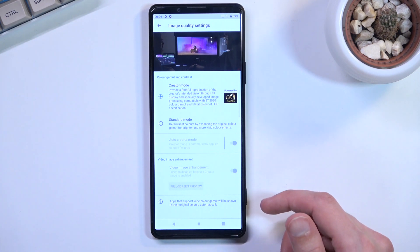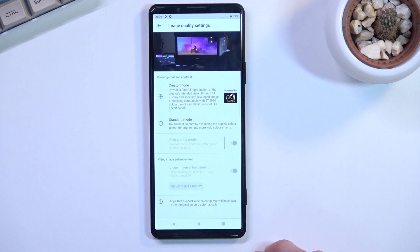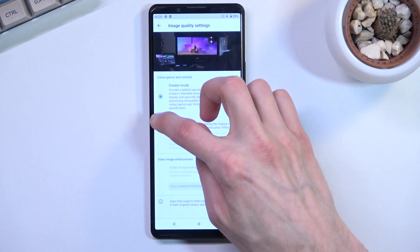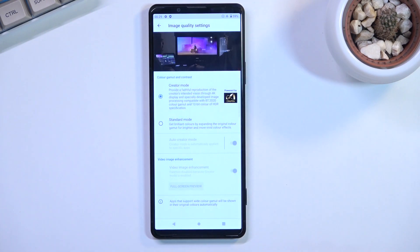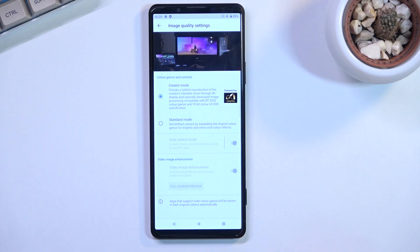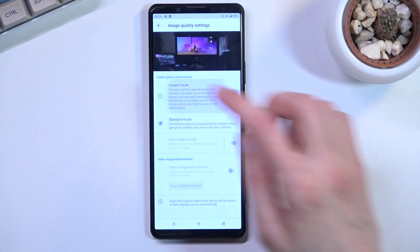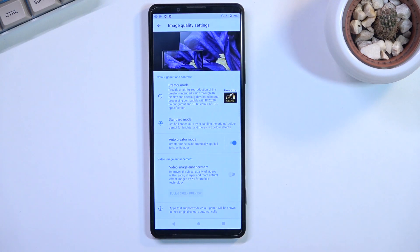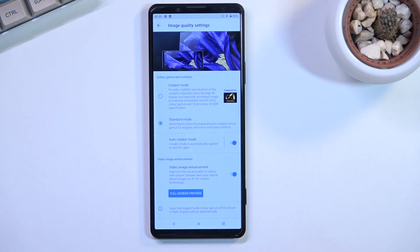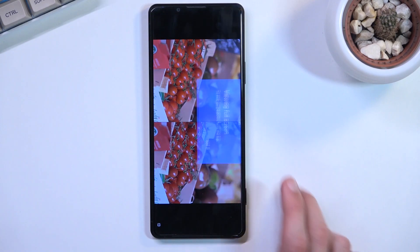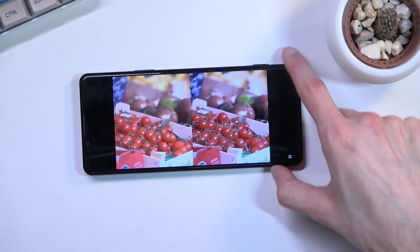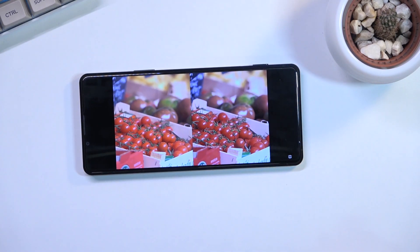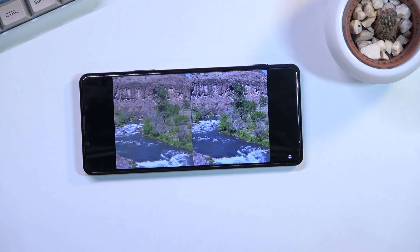I'm not sure if video enhancer is enabled or disabled when creator mode is on - I think it's disabled for some reason. Basically, it enhances video images, so we can get a side-by-side comparison in the video.